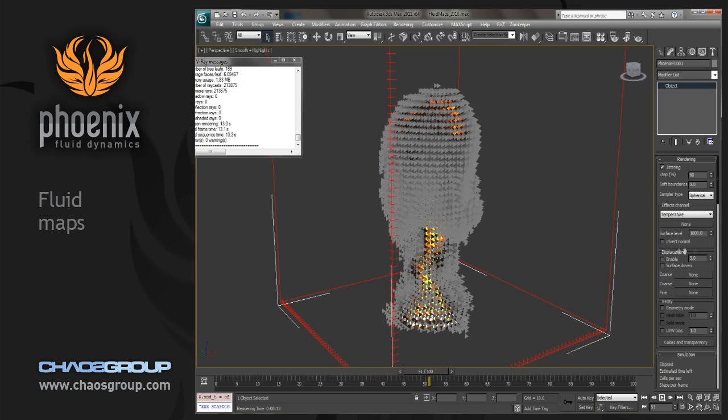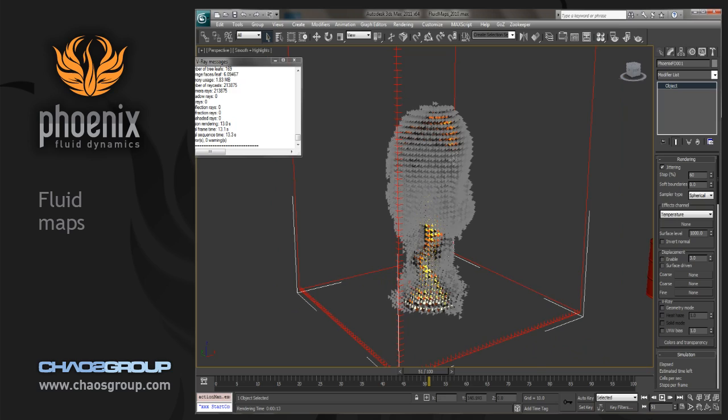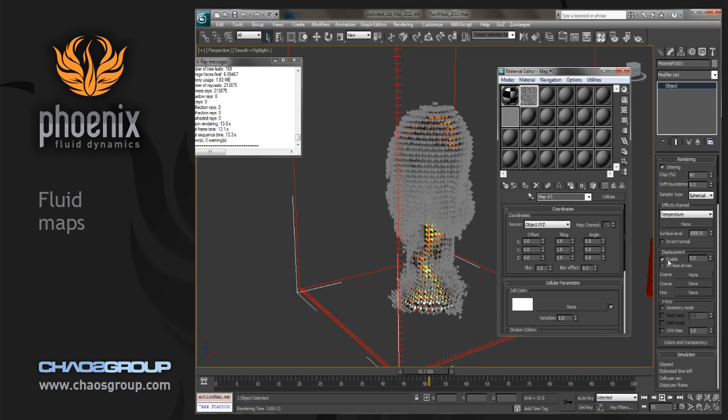And down here, kind of in the middle, we have this displacement area. So this is a really good place to change the overall volume and look of what you've already simulated. We can click on enable displacement and we have three different levels that can be used. Coarse, coarse 2, and fine.